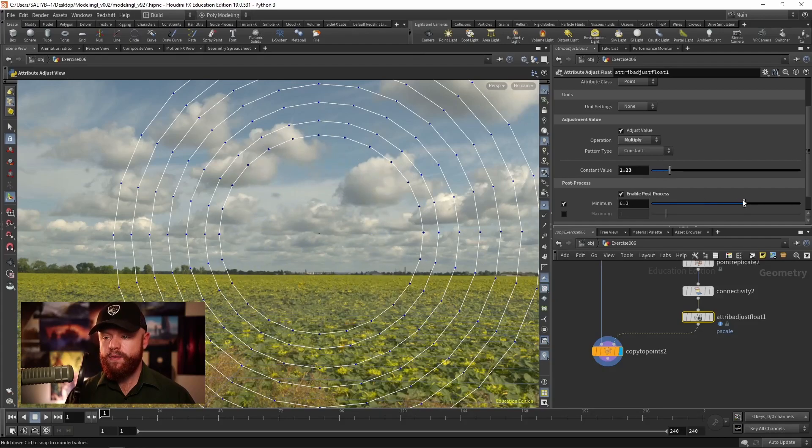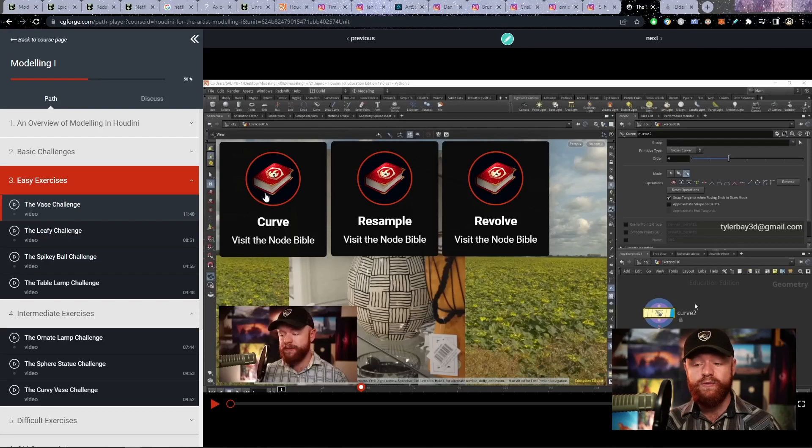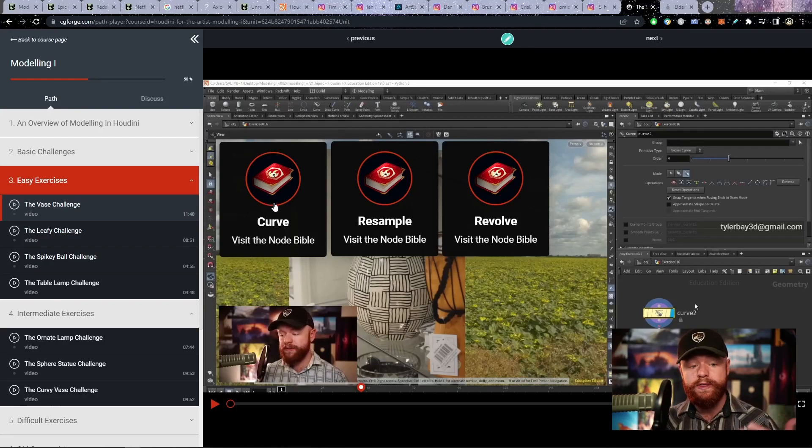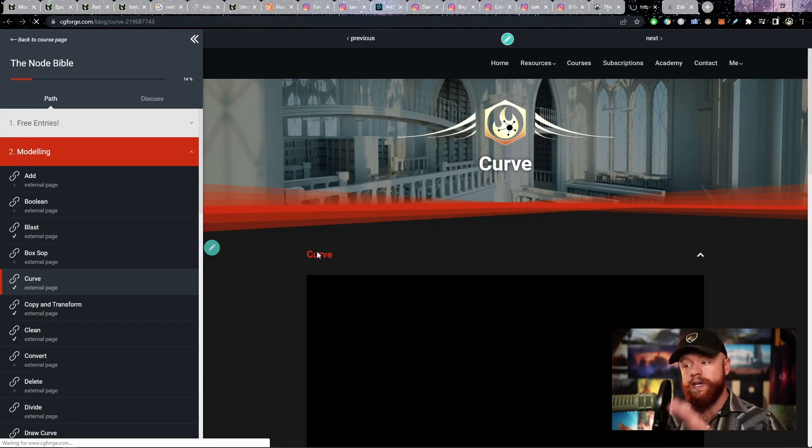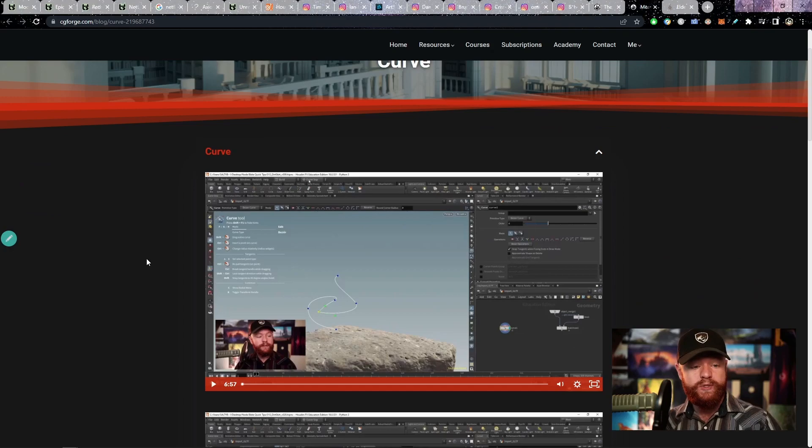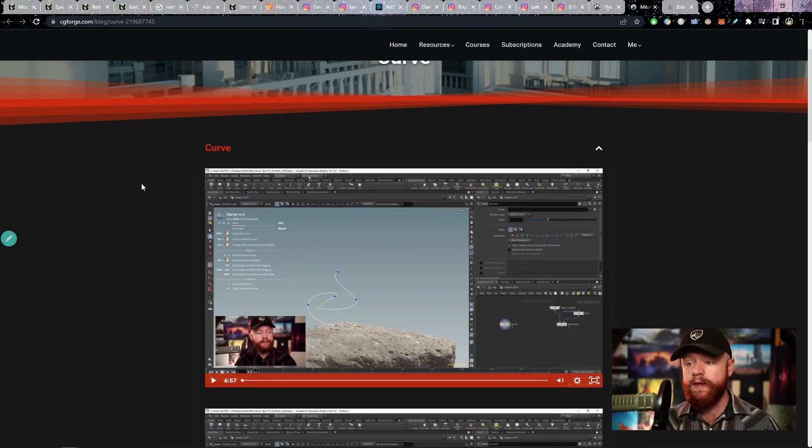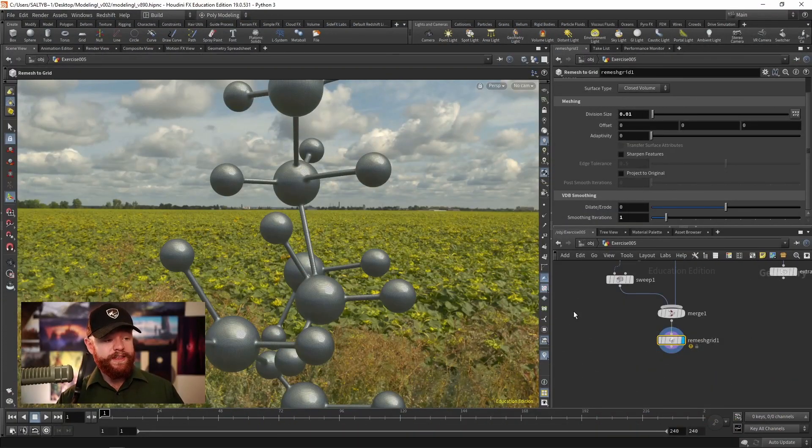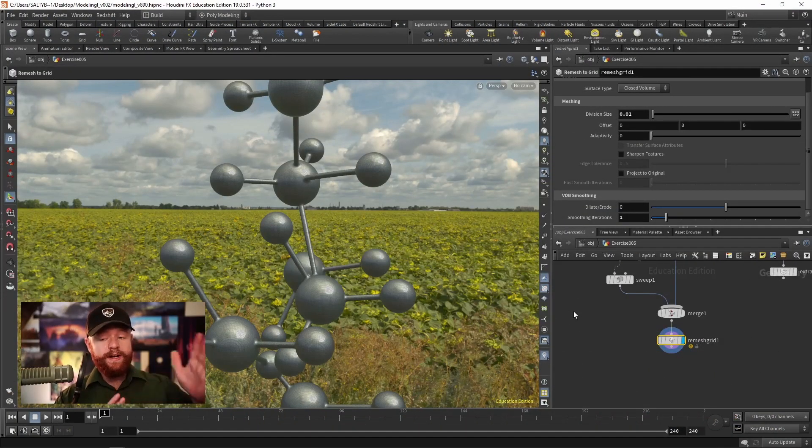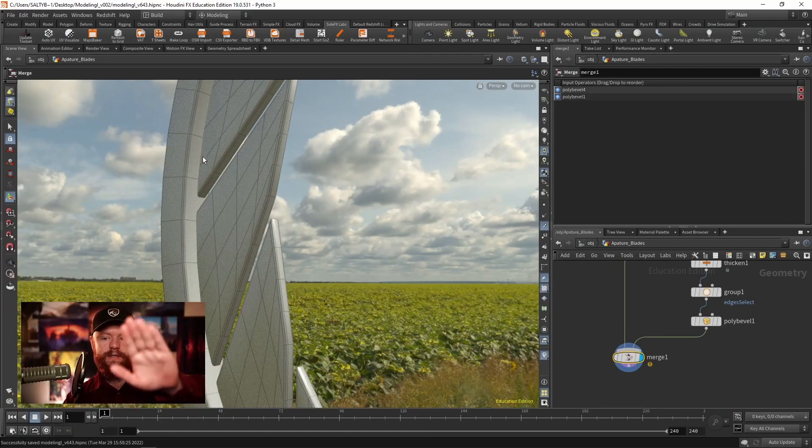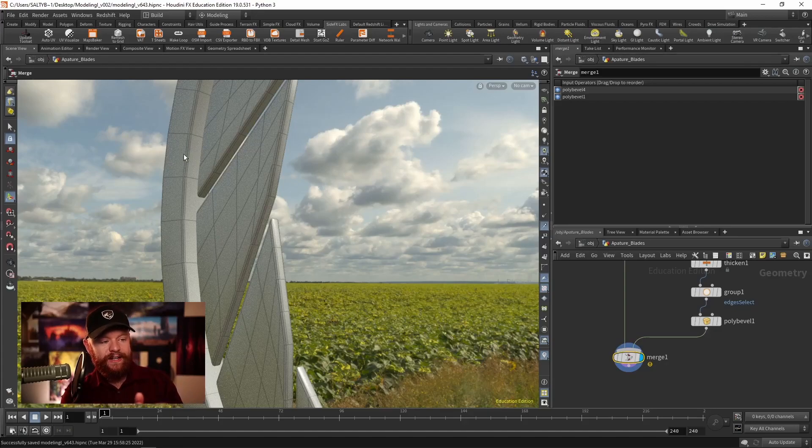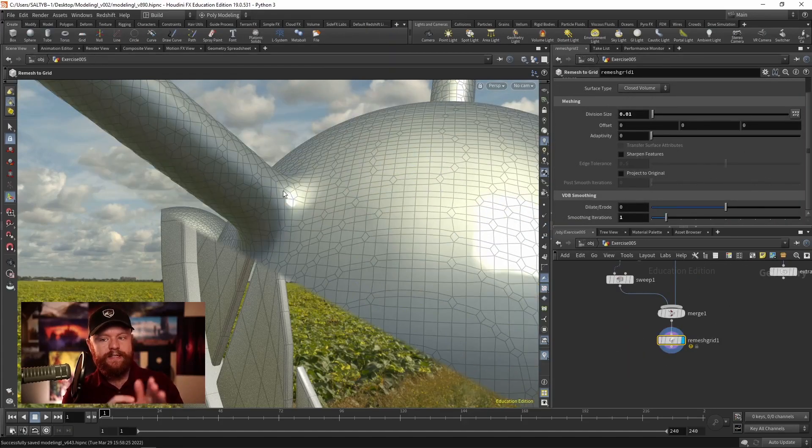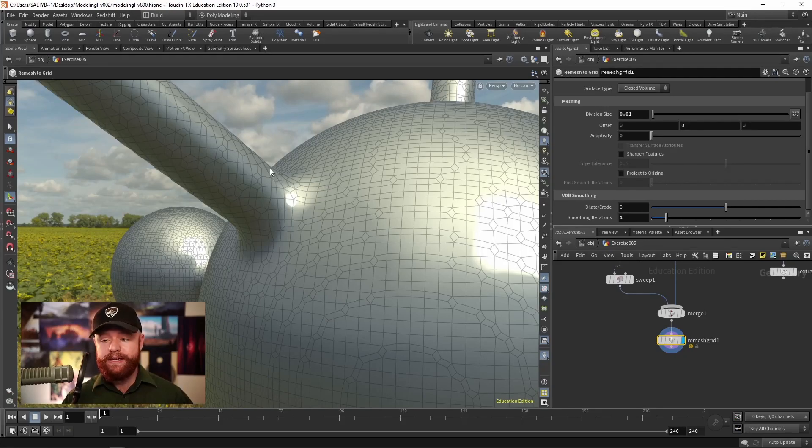We'll then move on to a variety of exercises. As you watch the videos, links will pop up on the screen that bring you to the Node Bible, which essentially simplifies what each node does. Once you're done learning about a particular node, you go back to the exercise and apply it in a practical way. This leaves you with knowledge that stays with you and allows you to really remember everything about the various nodes that are central to modeling in Houdini.